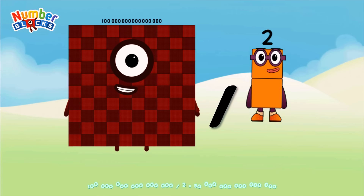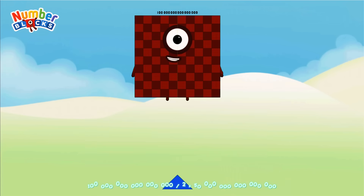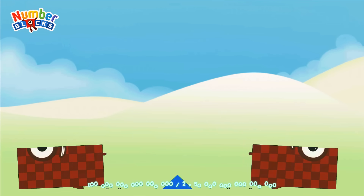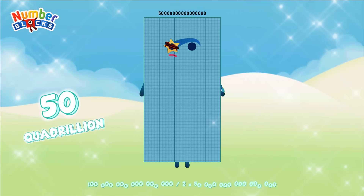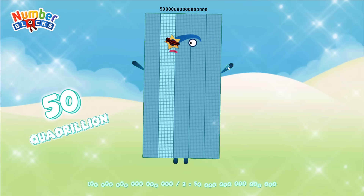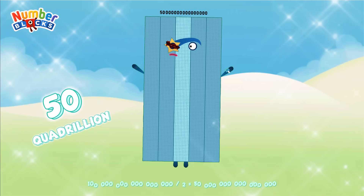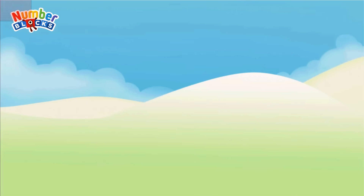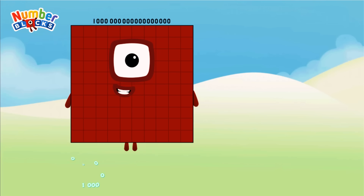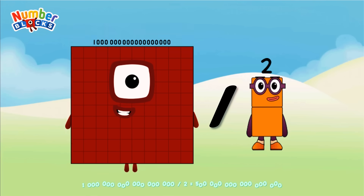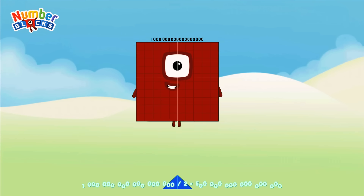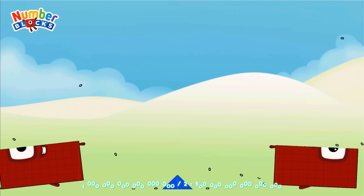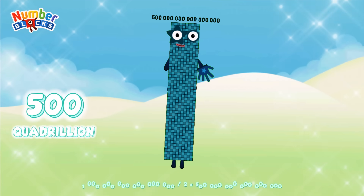100 Quadrillion divided by 2 equals 50 Quadrillion. 1 Quintillion divided by 2 equals 500 Quadrillion.